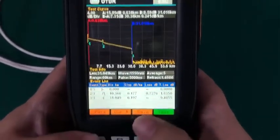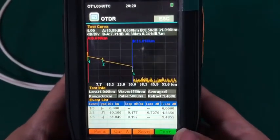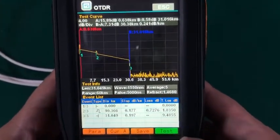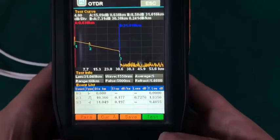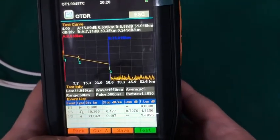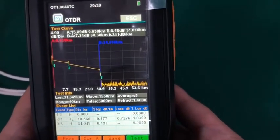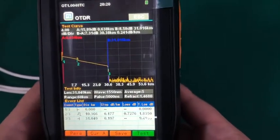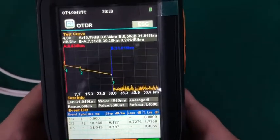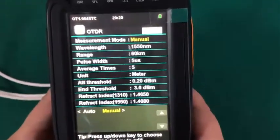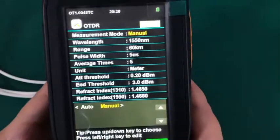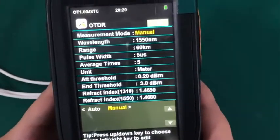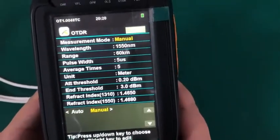Before testing OTDR, I need to set the parameters. You can press F1 or press parameters function directly. Here I press F1. Here you can set the parameters as you need.